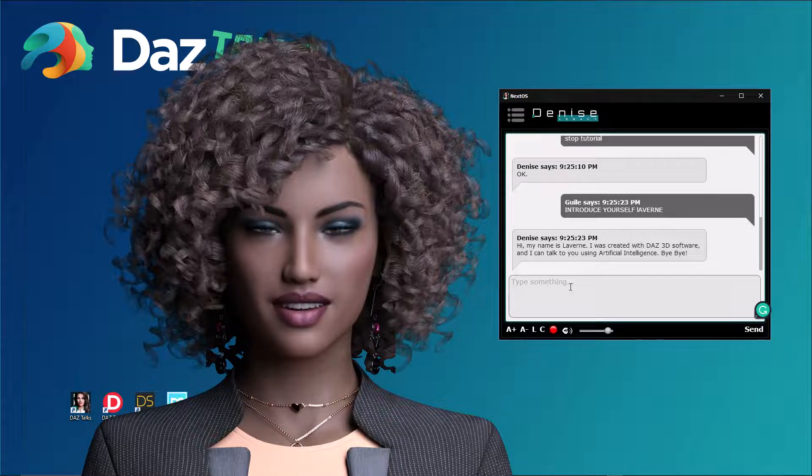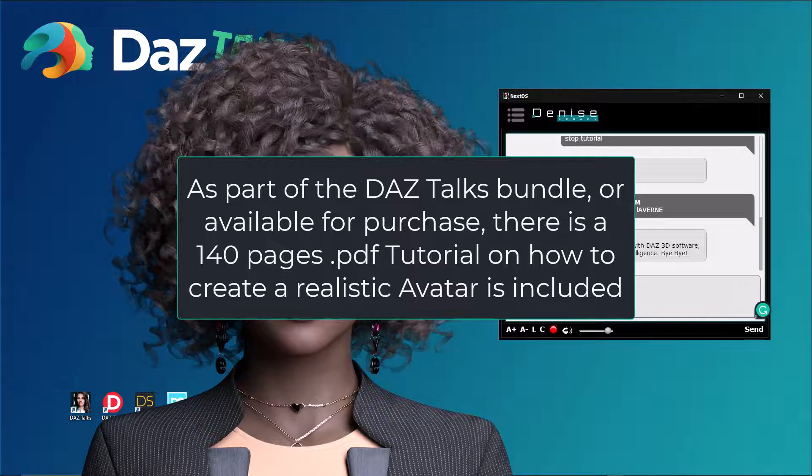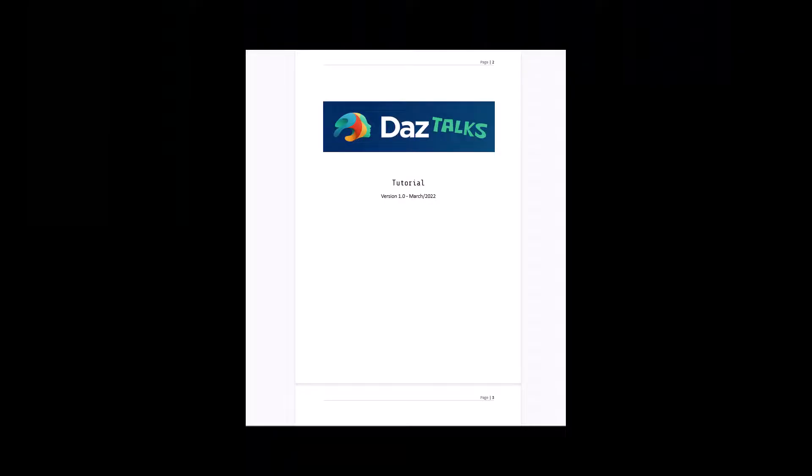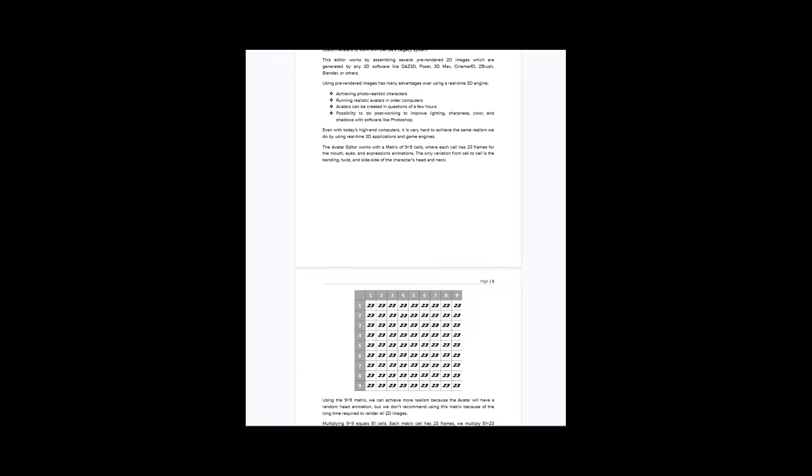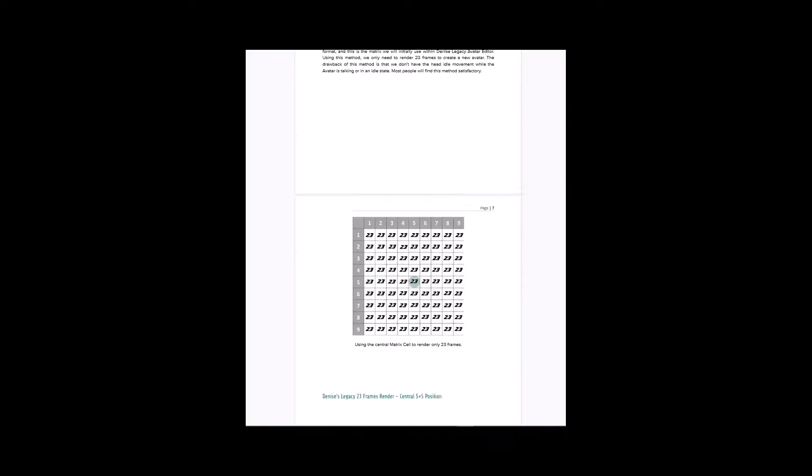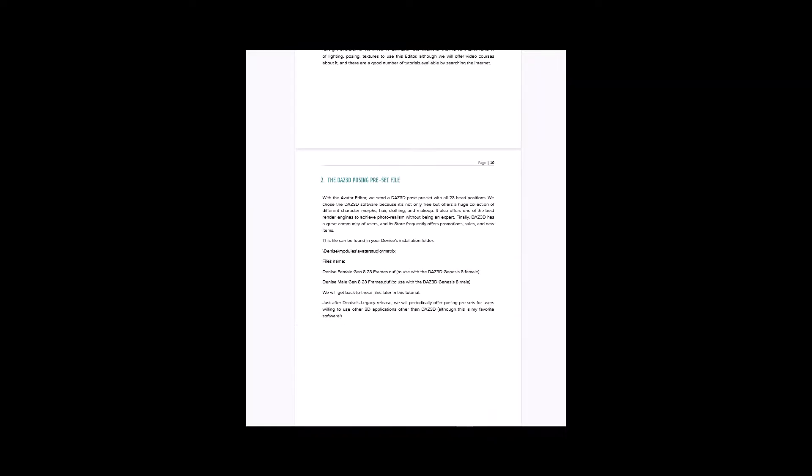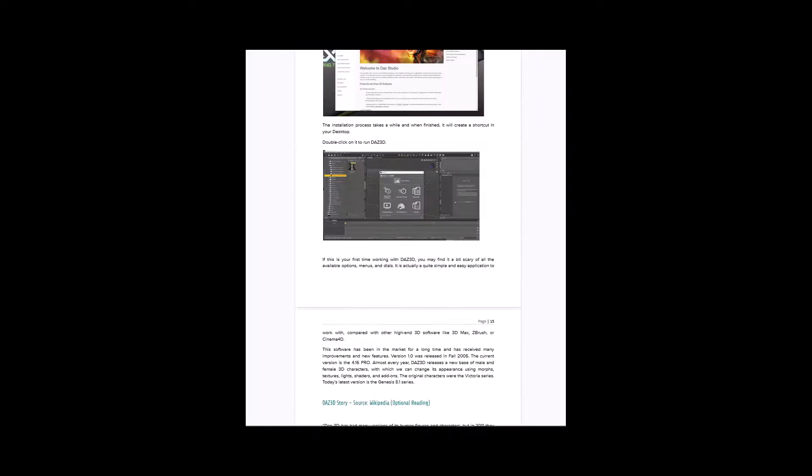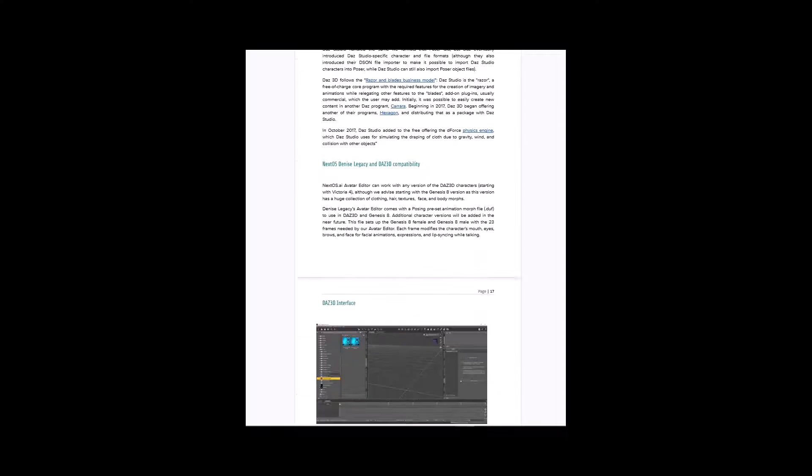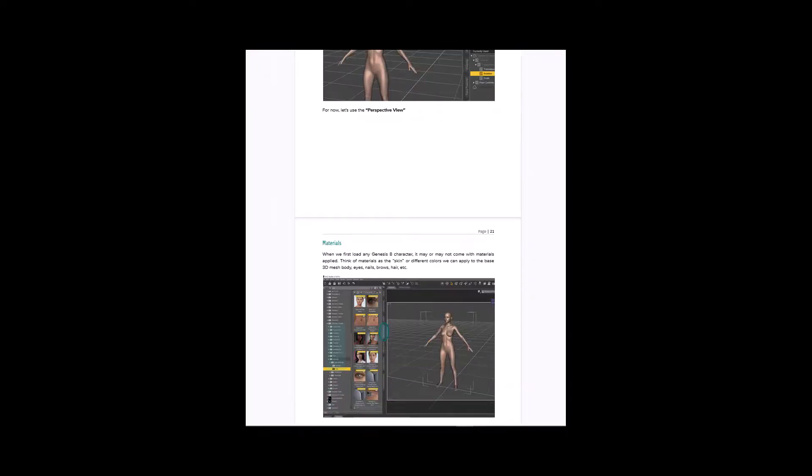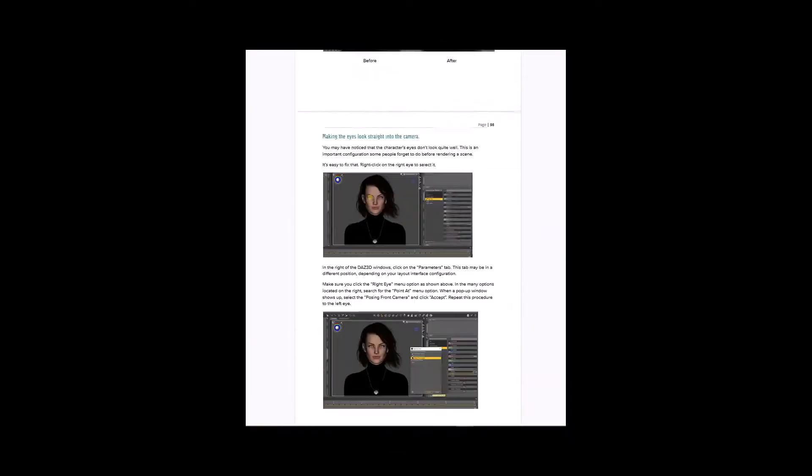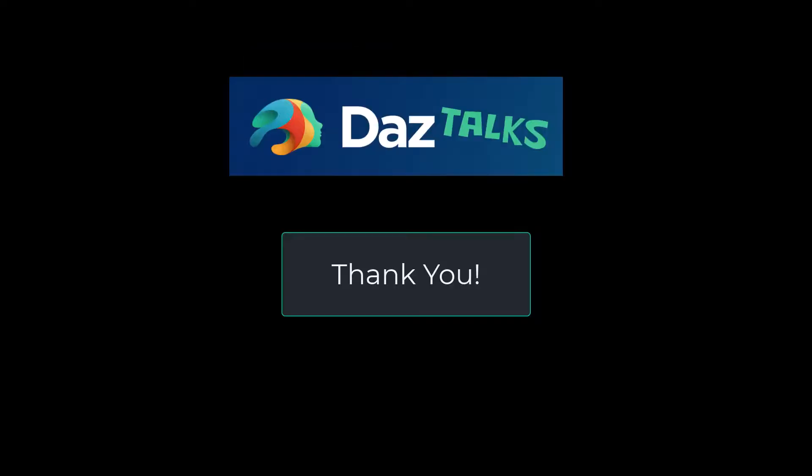A 140 page PDF tutorial on creating a realistic avatar using Daz 3D is included. The tutorial explains step by step how to create a new Daz avatar, customize face and body, how to use camera and lights, and render settings to achieve a realistic and beautiful character.